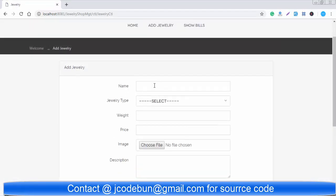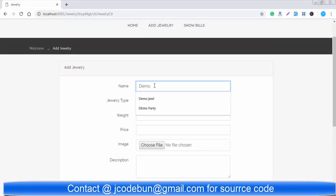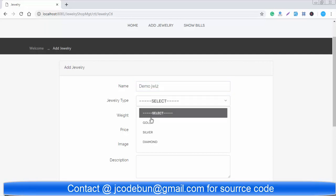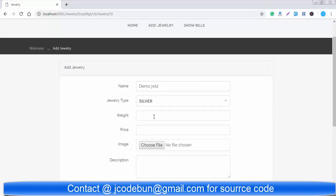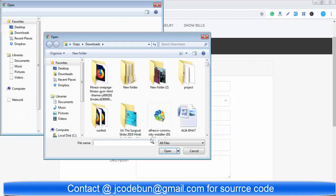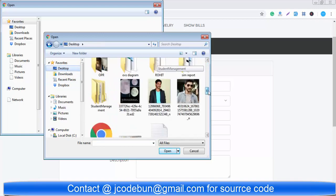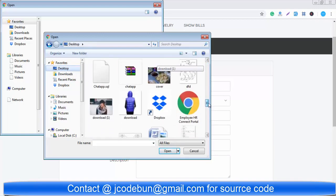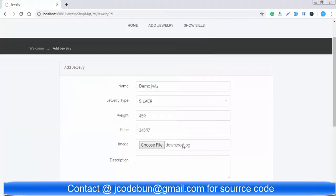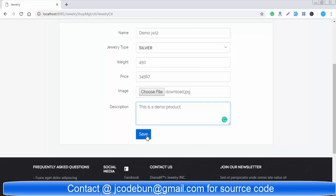You can see the same home page. If I want to add some jewelry, you can add here. The name is demo jewelry part 2 and you need to select the category. I'm going to select the category as silver. The weight is like 450 grams and the price will be this. You can choose the image from my desktop. Now you can use this image. You can see the image here. The description: this is a demo product. Let's see, I'll click on save.